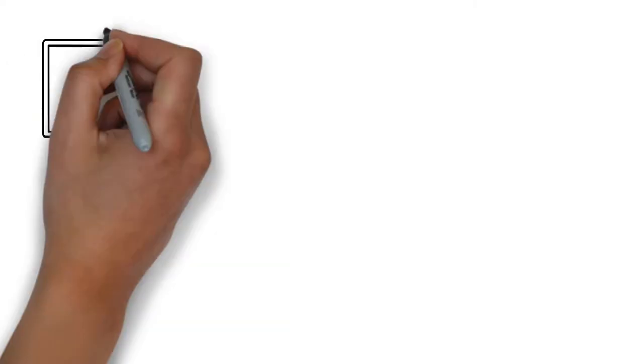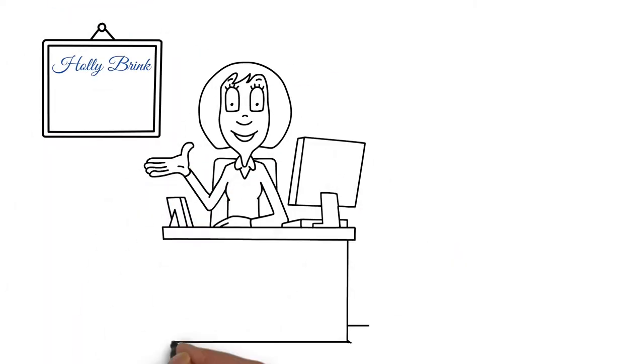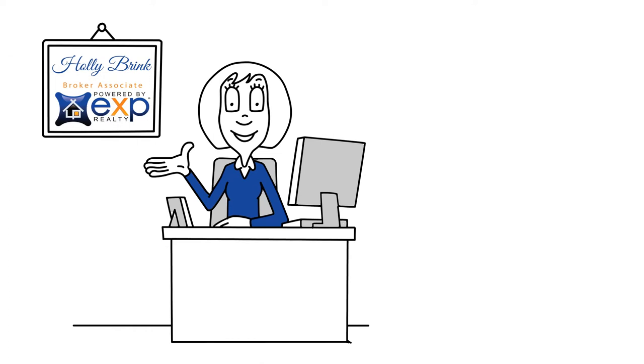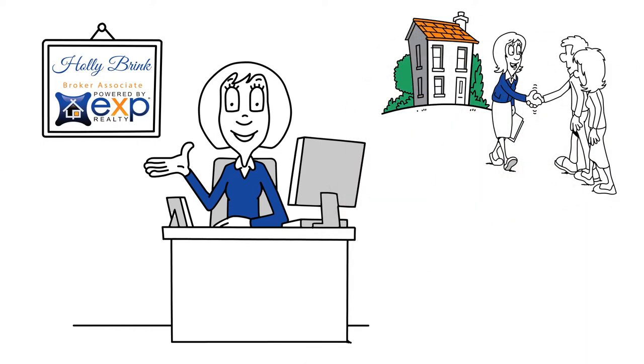My name is Holly Brink and I am a broker associate and licensed Realtor with EXP Realty. I want to be your real estate resource.